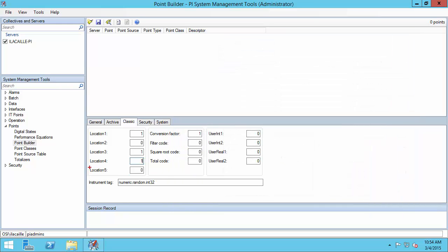Location 5 is used to specify an OPC dead band for advise points. This ensures that very small changes on the data source are not collected if desired. In my case, I'm not going to set that, so I'll leave it at 0. That's everything on the classic tab.